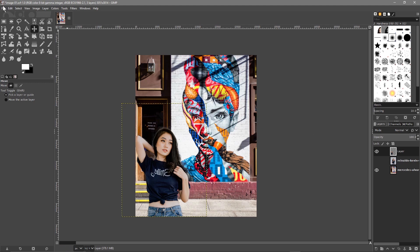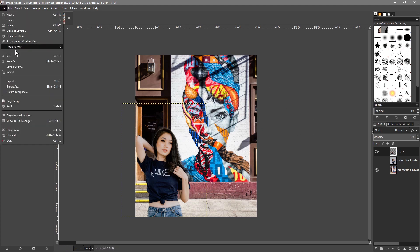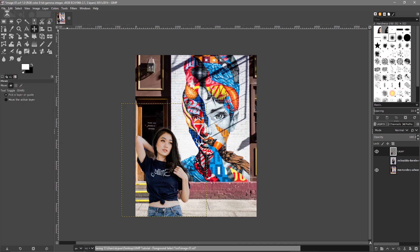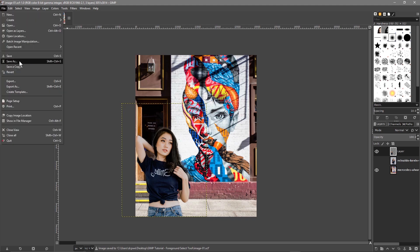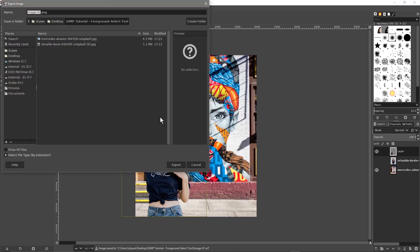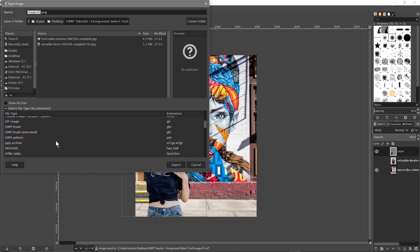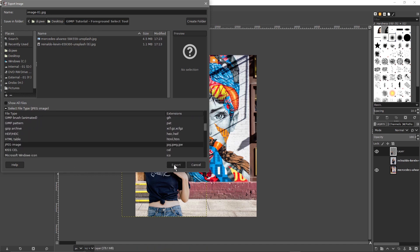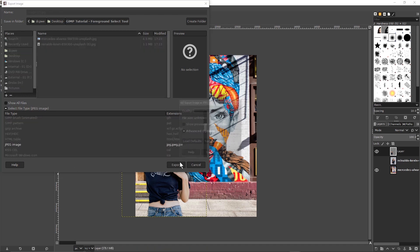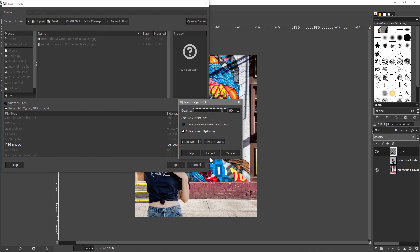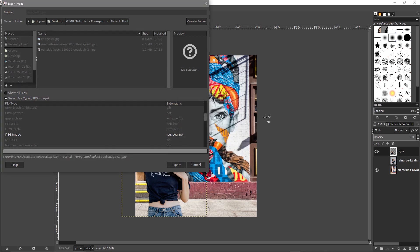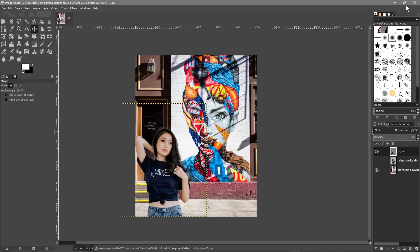There you go. So let's just go to File > Export As, and we'll select a JPEG. We'll export it and click the Export button. We can close this now.